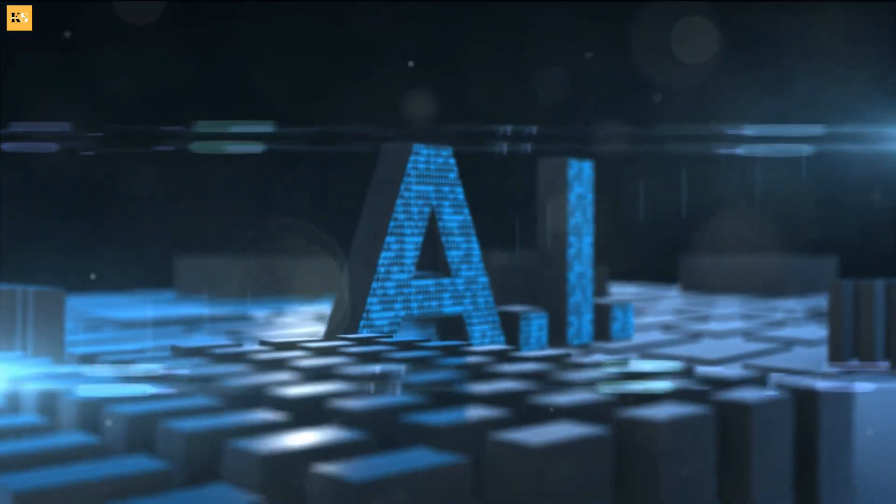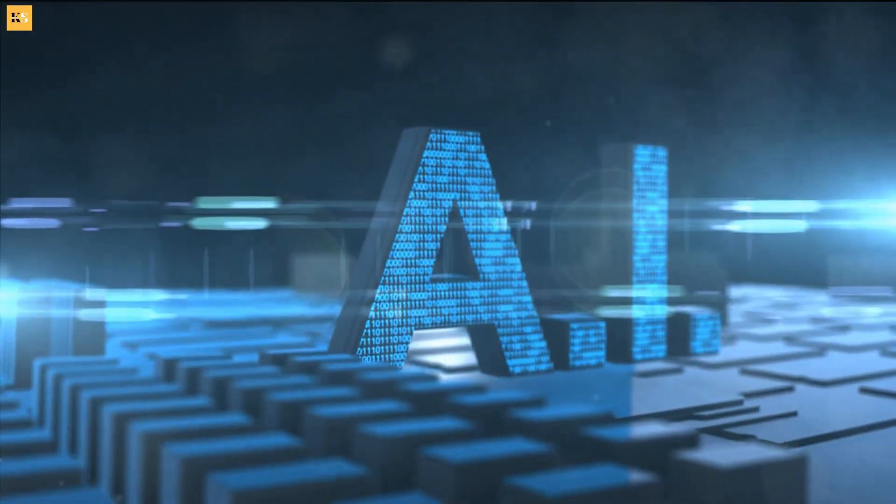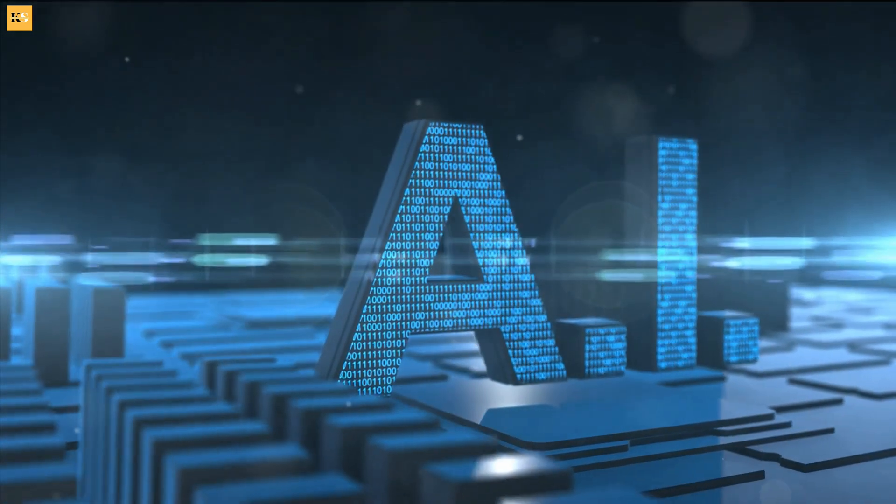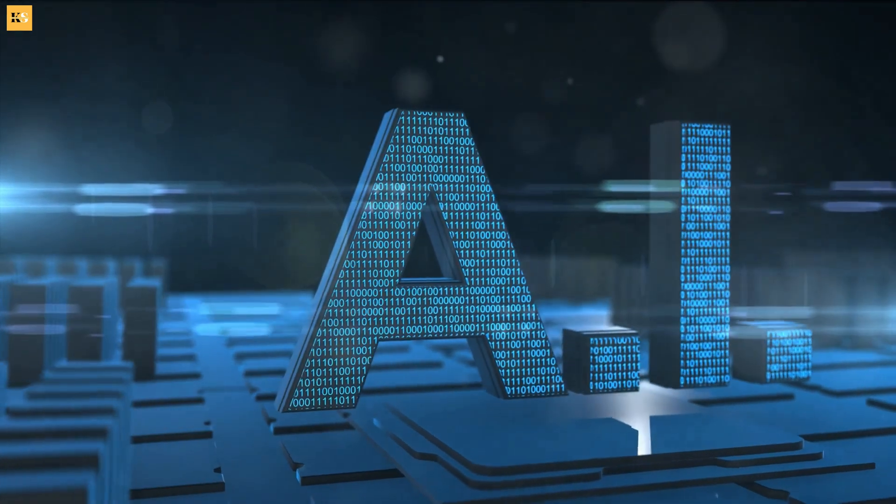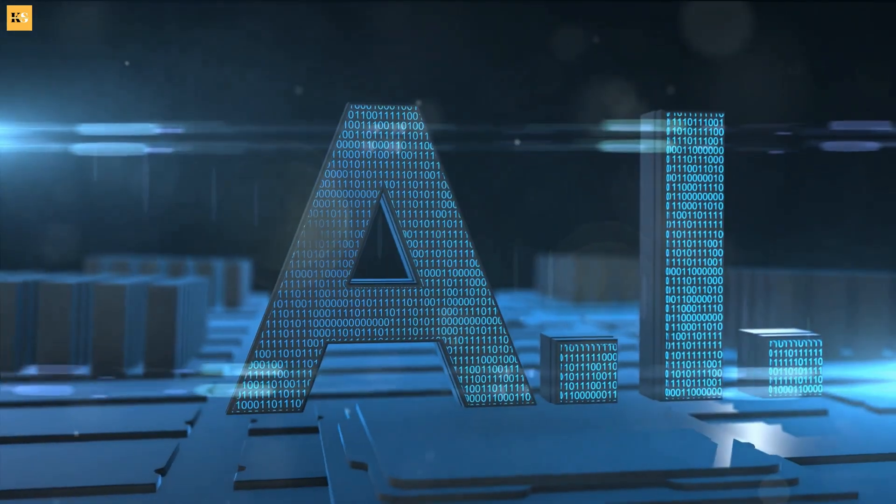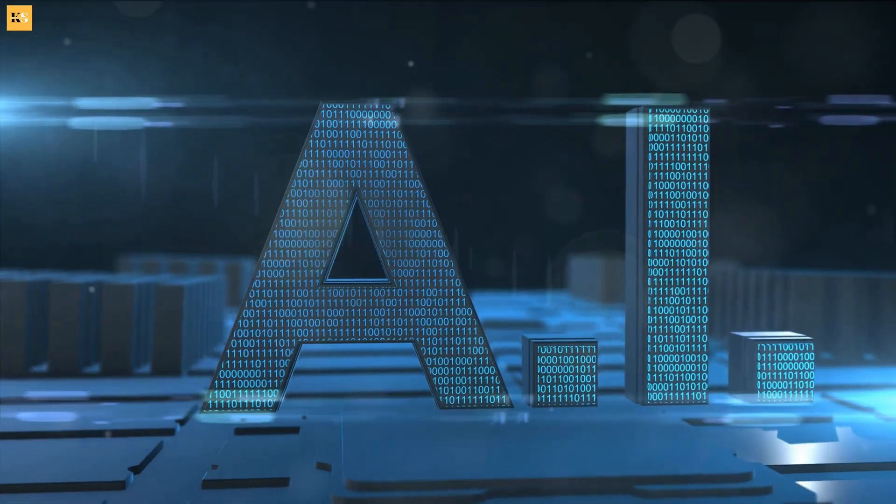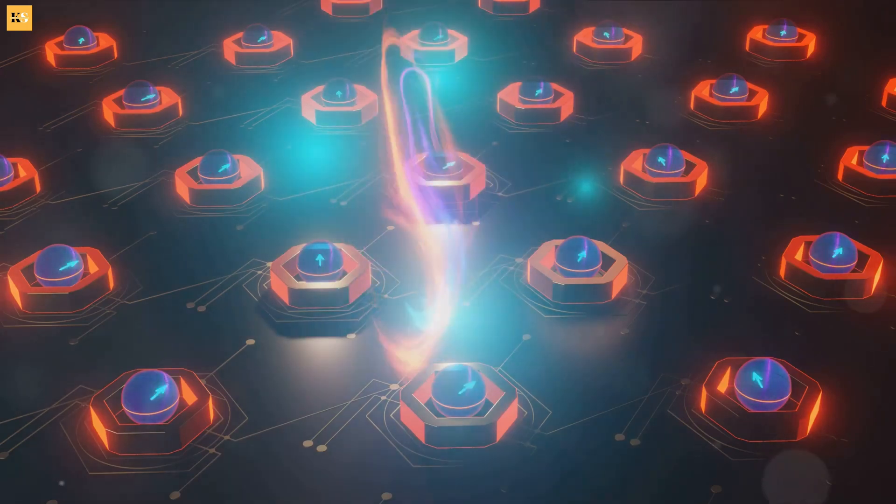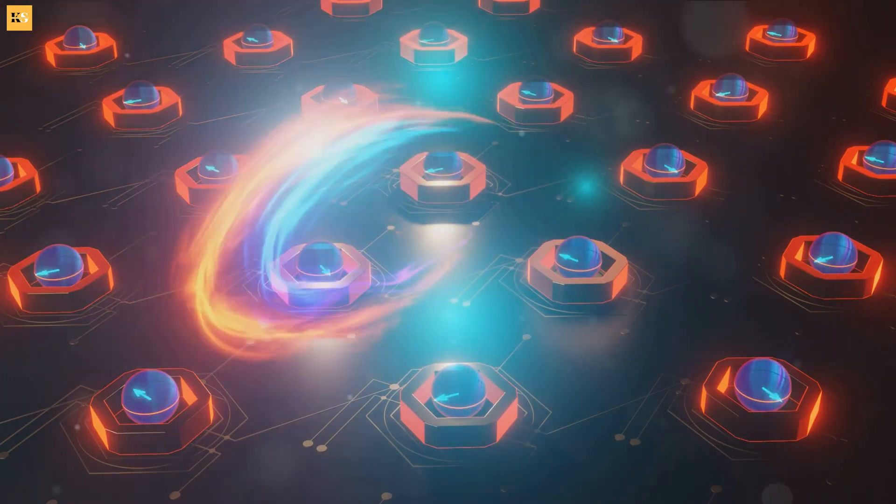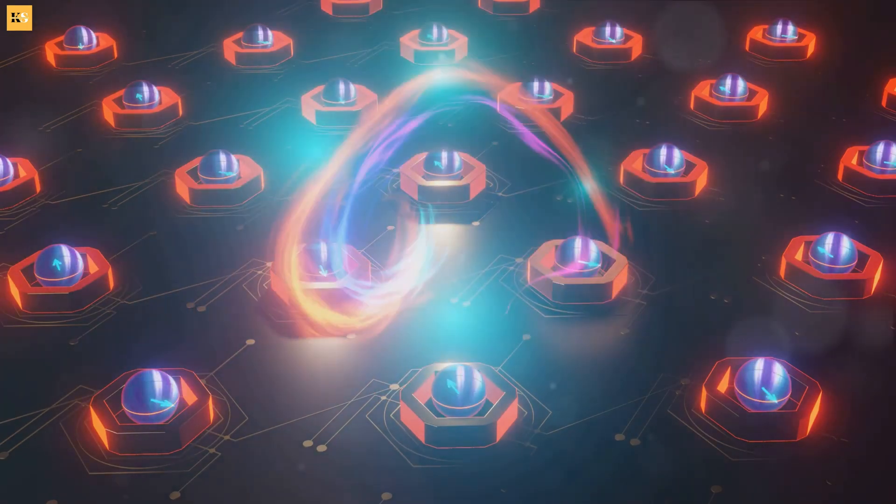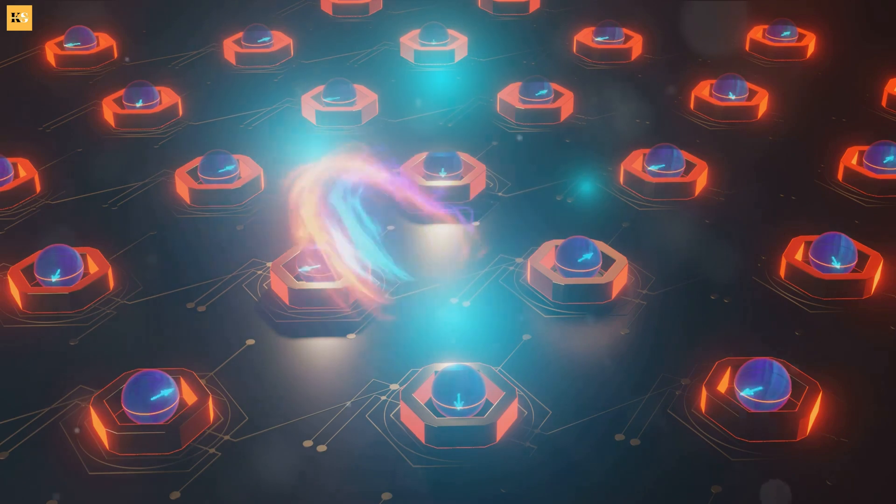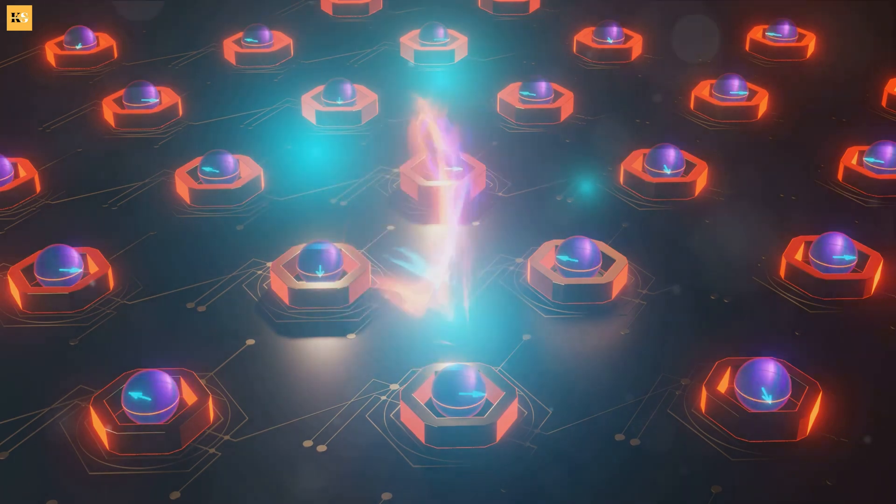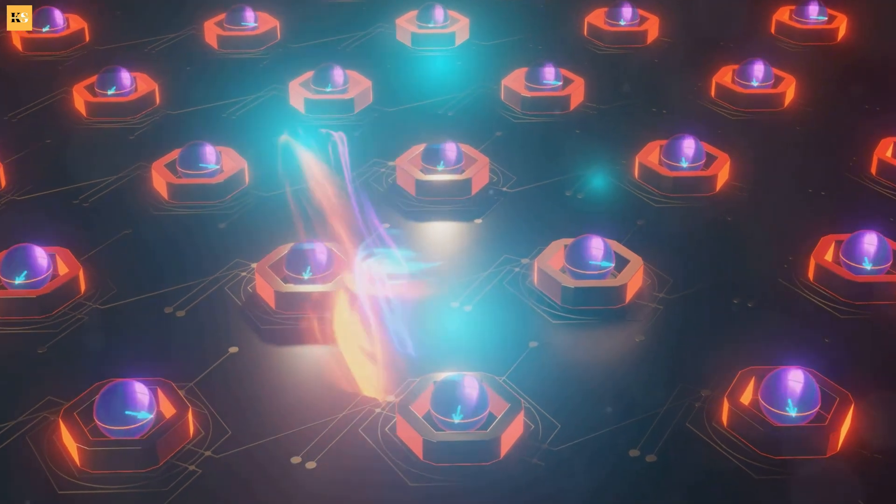As we continue to advance, we're constantly demanding more from our machines, asking them to perform tasks more complex and to process data at an ever-increasing speed. Imagine if we could go beyond the binary, into a realm where ones and zeros can exist simultaneously. Welcome to the world of quantum computing.